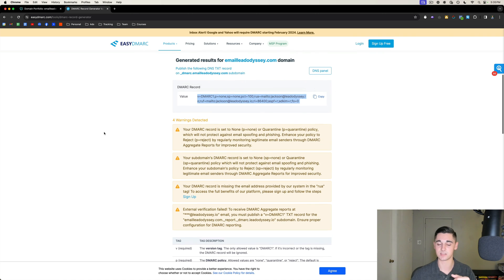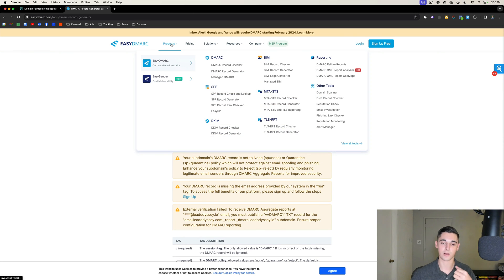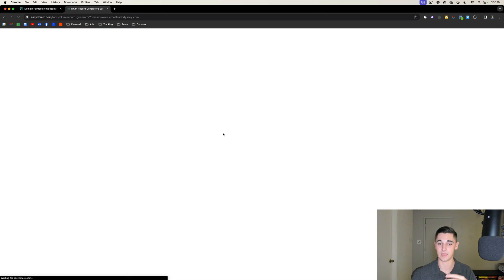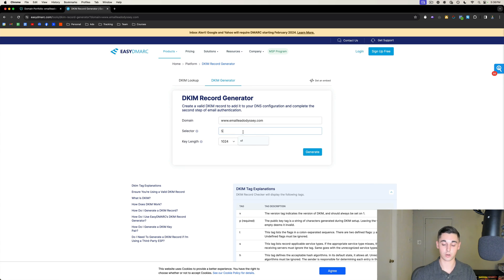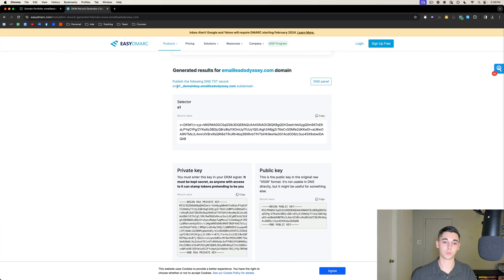Head back to EasyDMARC, hover over Products again, and go to 'DKIM Record Generator.' Put in the same domain — www.emailleadodyssey.com. For selector, put lowercase 's1.' Key length should be set to 1024, then press Generate.